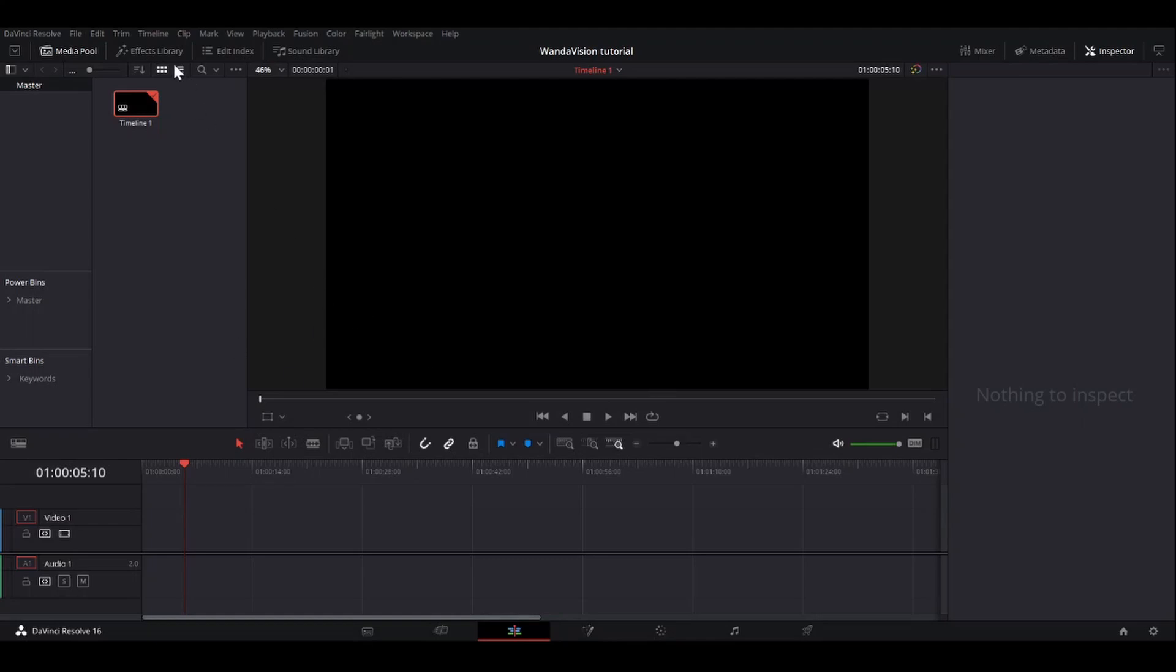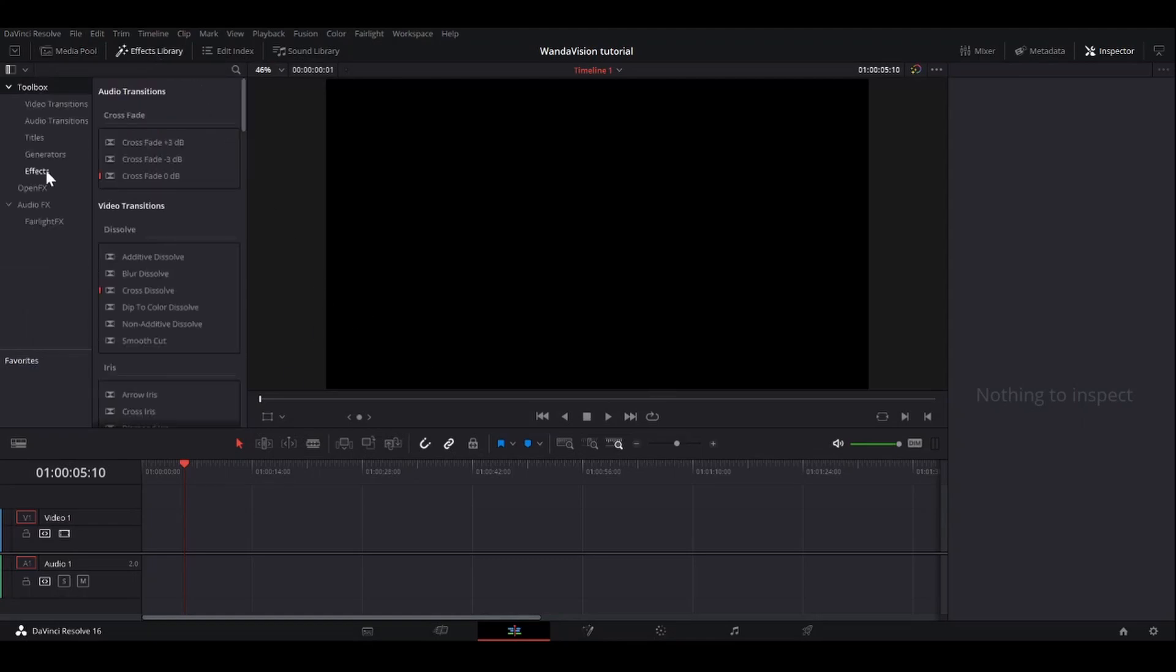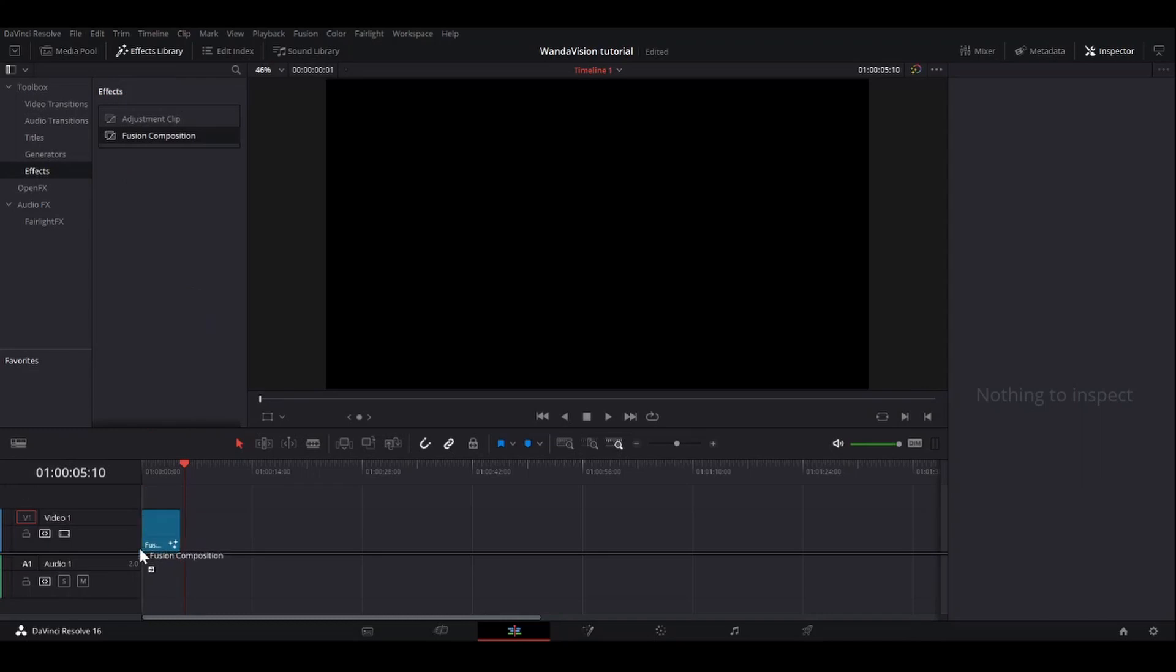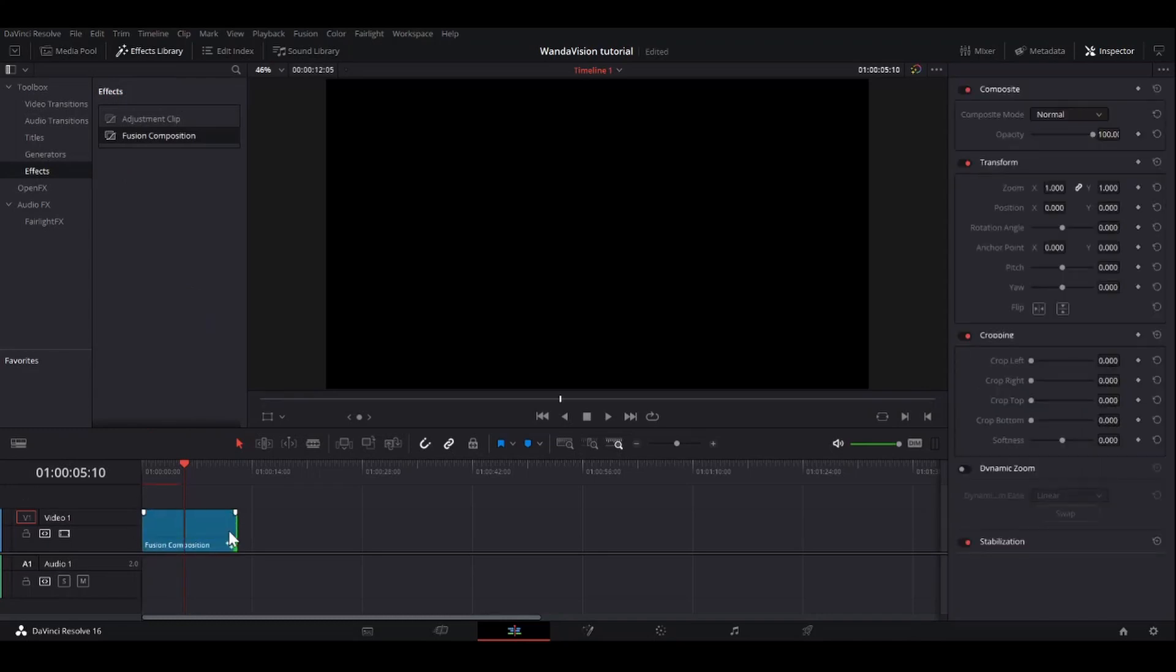Alright, to start off, we're going to go to the effects library, down to effects, and just drag down a Fusion composition. I'm going to make it about 10 seconds long, but it really doesn't matter.